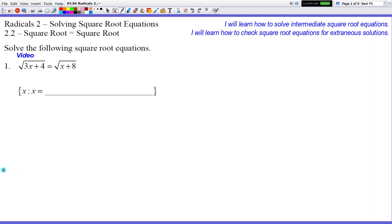In this lesson we're going to continue solving square roots. The difference this time is that in Lesson 2.1 we had a square root on the left side and a constant number on the right side. In this lesson we're going to have a square root on both sides, and we're going to solve and see what happens.